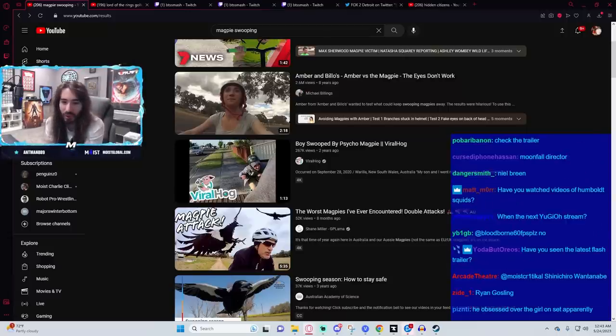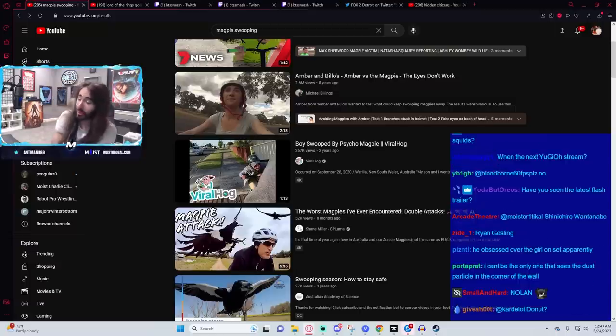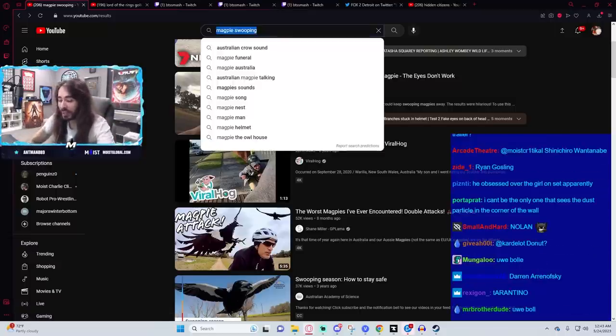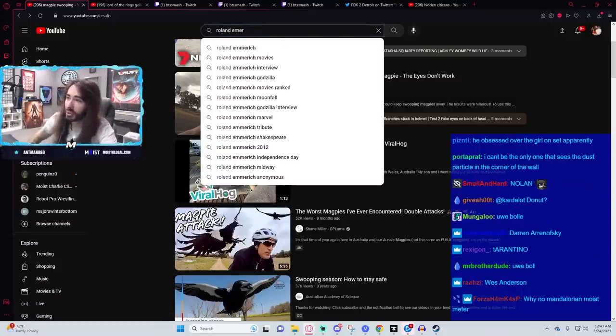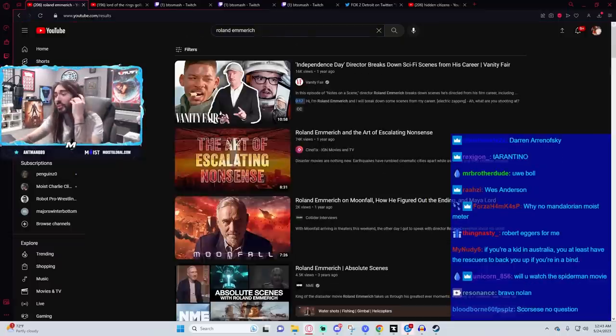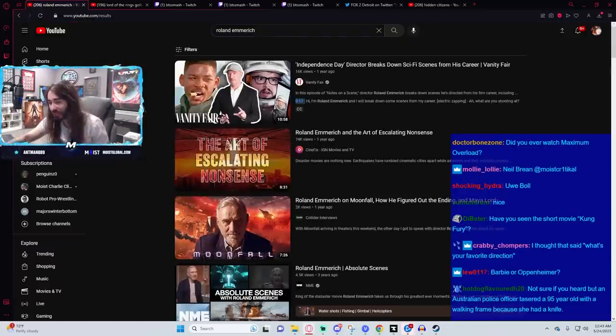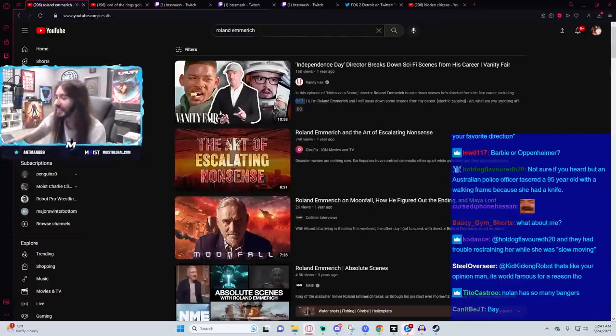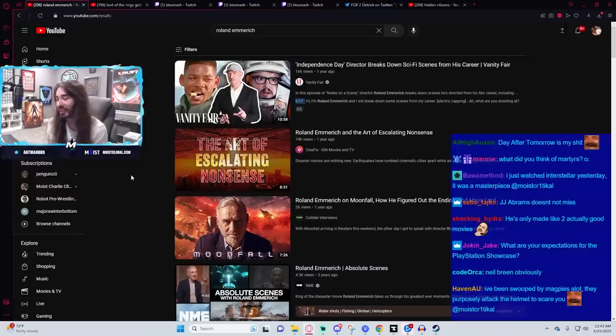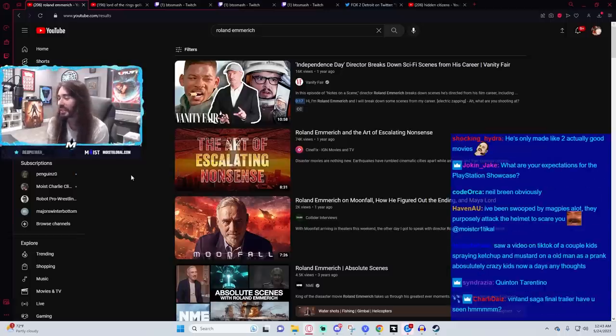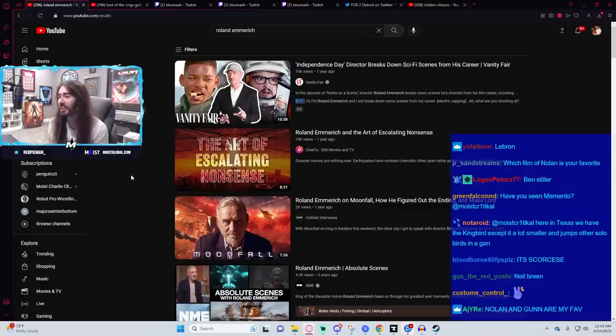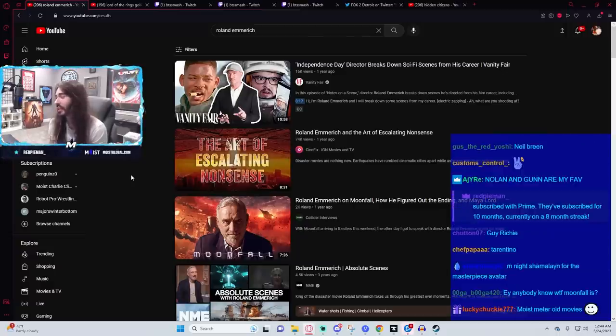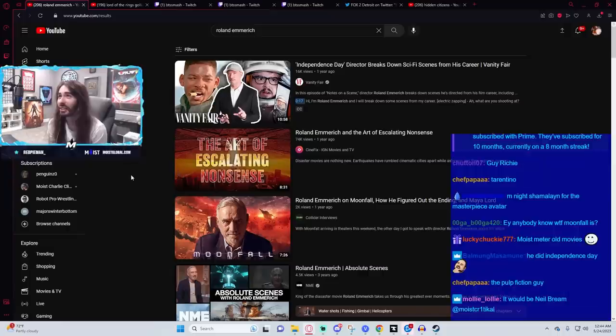Moonfall director. Oh, Roland Emmerich? Maybe. Maybe. This guy's... This guy's got a beautiful mind. He really does. He makes the goofiest fucking films ever. He's only made like two actually good movies. I know. That's the beauty of it. He's got like two decent movies. Like actually objectively decent movies. And then the rest is just wild schlock. It's so good.